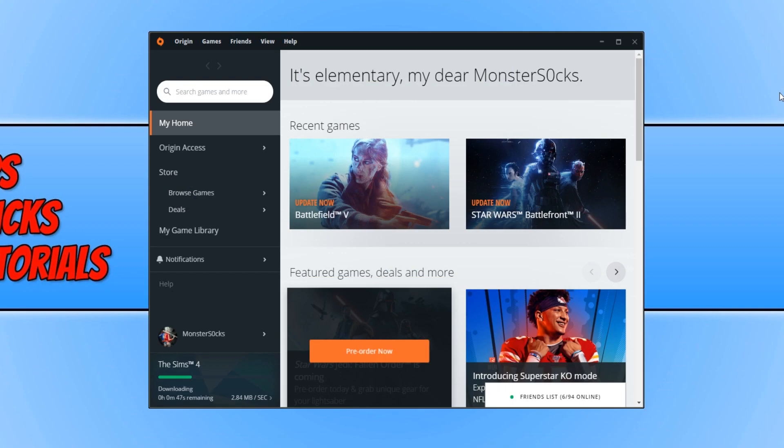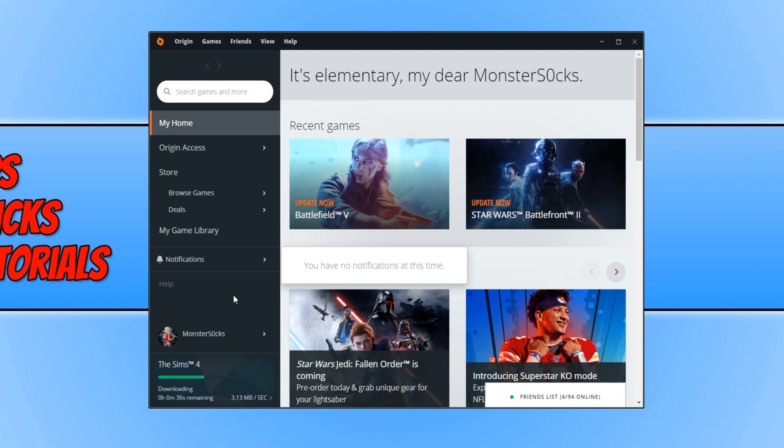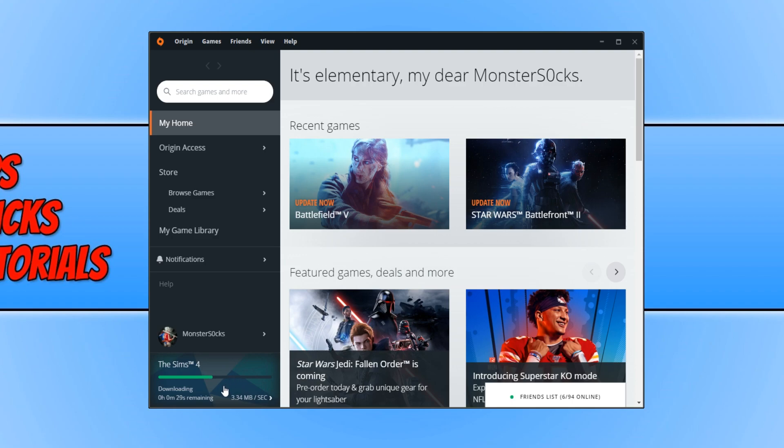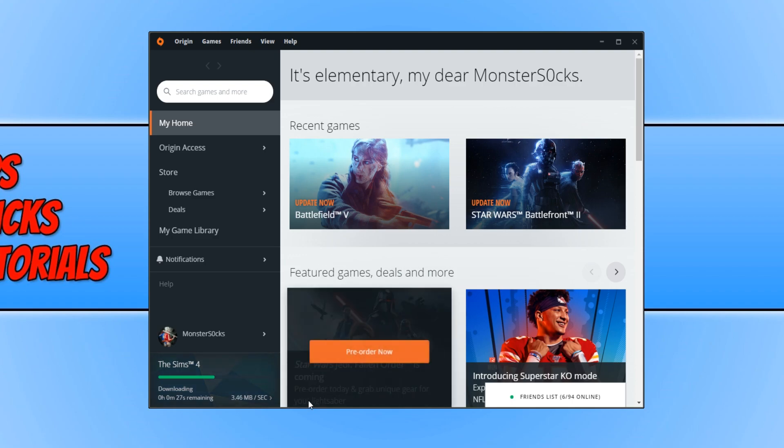Once you have signed into Origin, this is what you will end up with. And straight away, as you can see in the bottom left hand corner of my screen, it has started installing the Sims 4. And that is because it has actually detected I have the Sims 4 on my machine already and it's re-verifying the files.